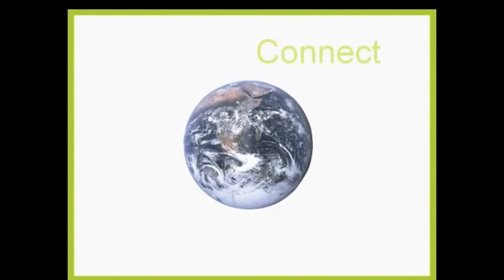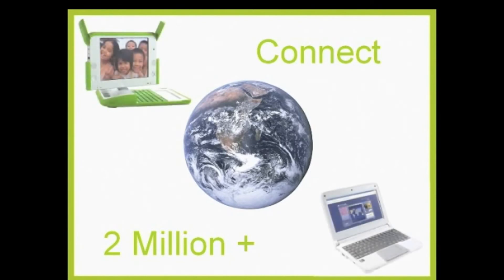What there needs to be is a way to connect more than 2 million and growing devices just from One Laptop per Child and Intel's Classmate PC so that the children can receive new updated information such as educational classroom tutorials.